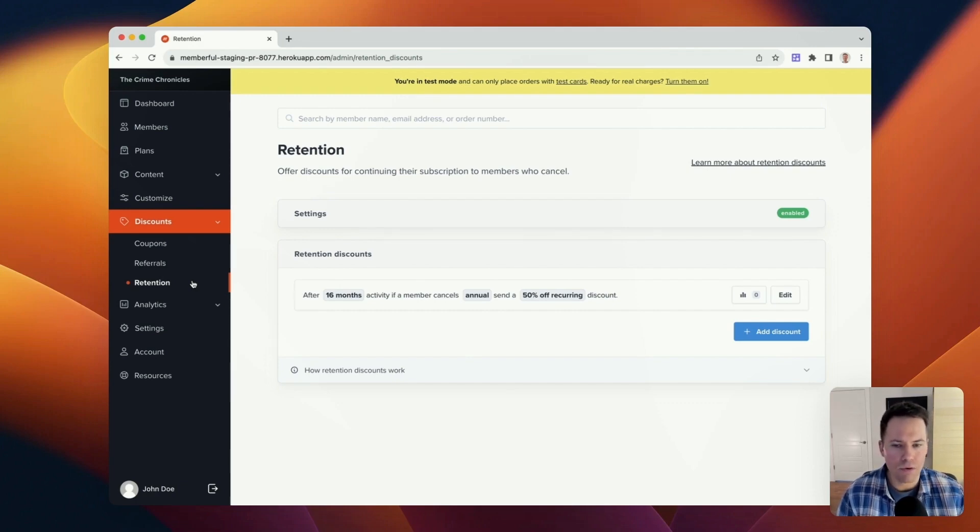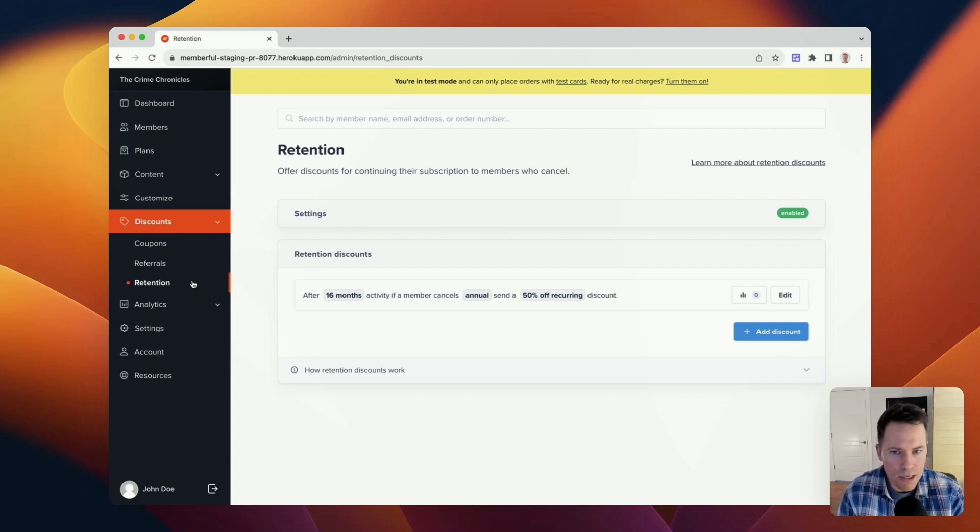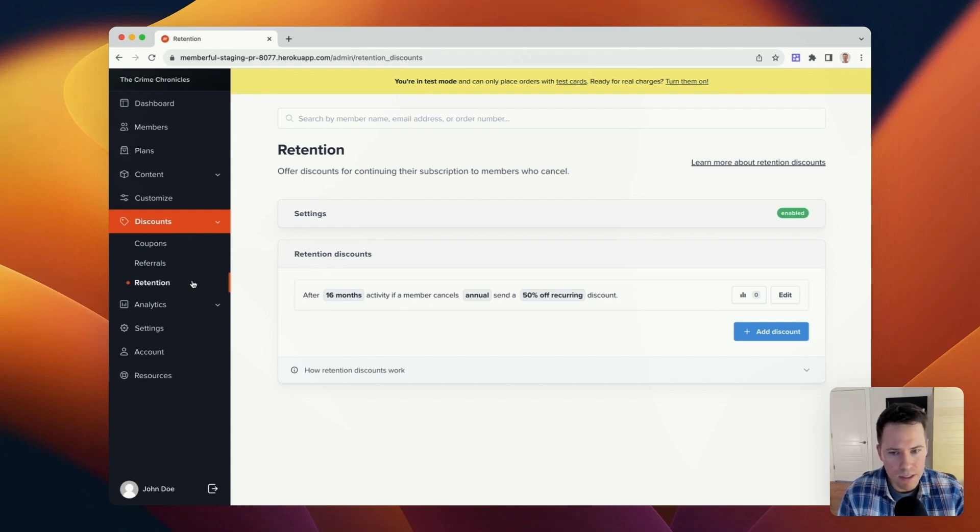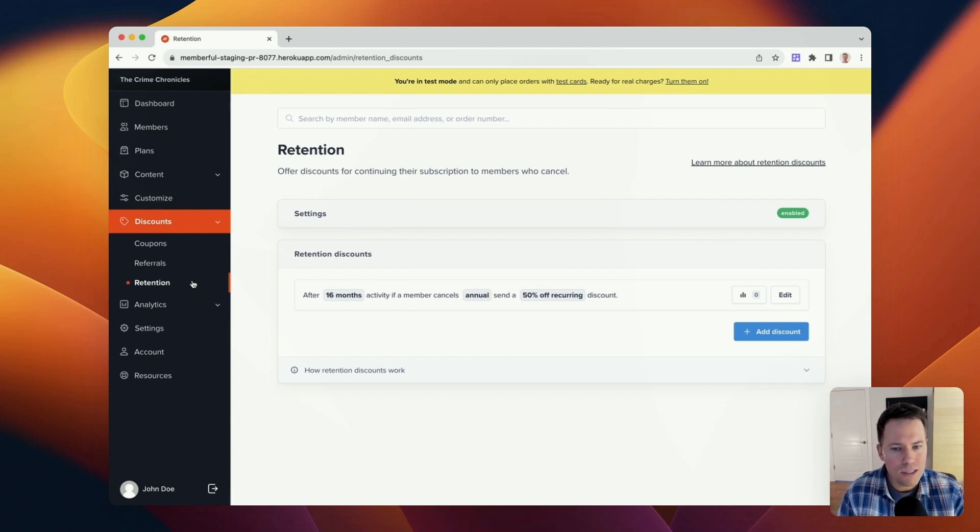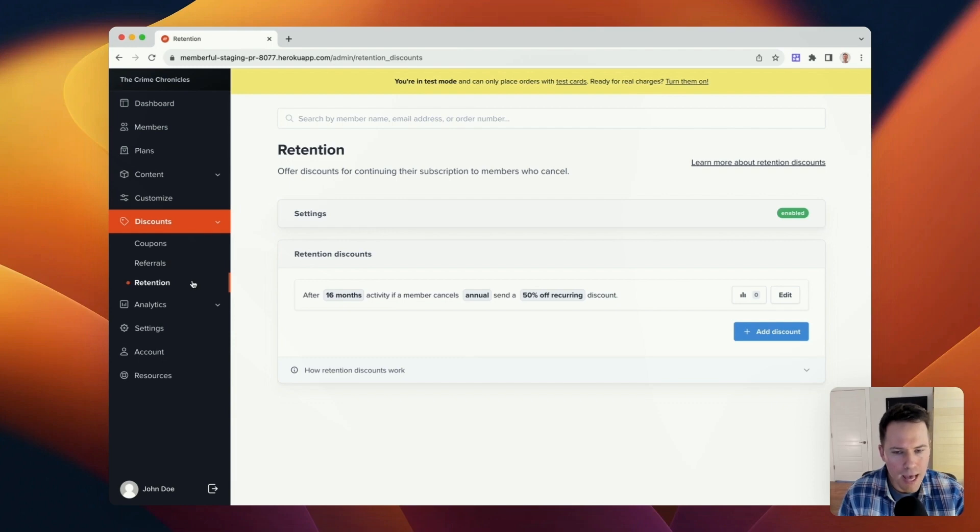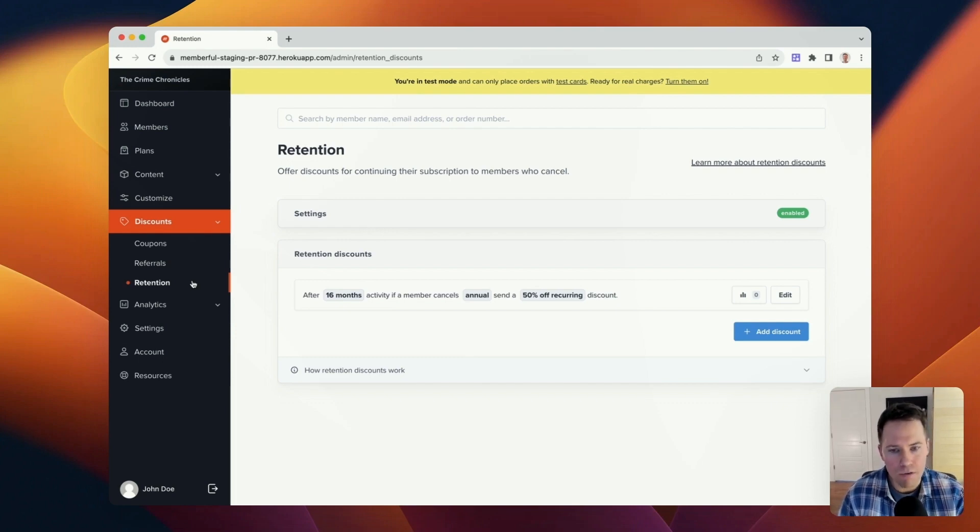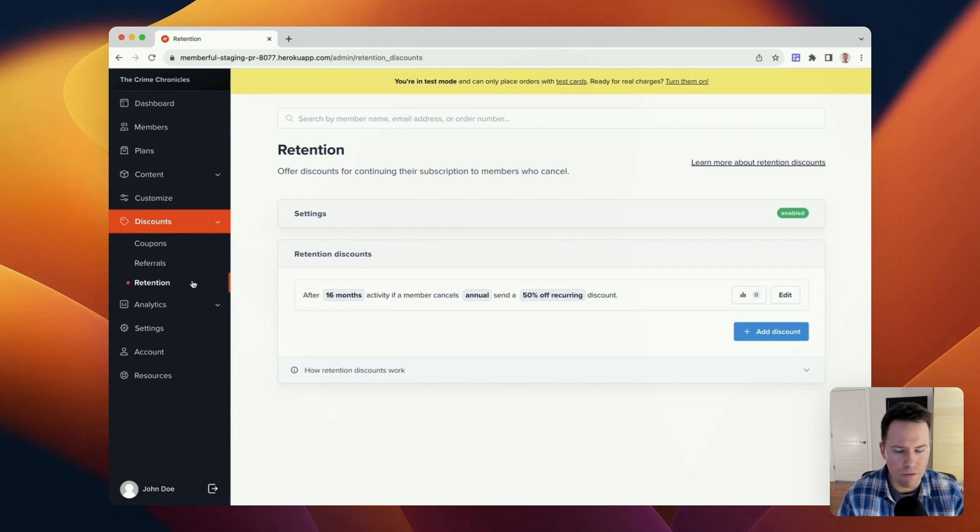Now at a high level, there's two components involved to retention discounts. There's the creation of the discount, and there's the delivery of the discount to the member who cancels. This part of the process right here is where we'll actually create the retention discount. And once the discount has been created and a member is eligible, we will send an automated email to that member one hour after they cancel their subscription that presents the offer that you create in this step to that member.